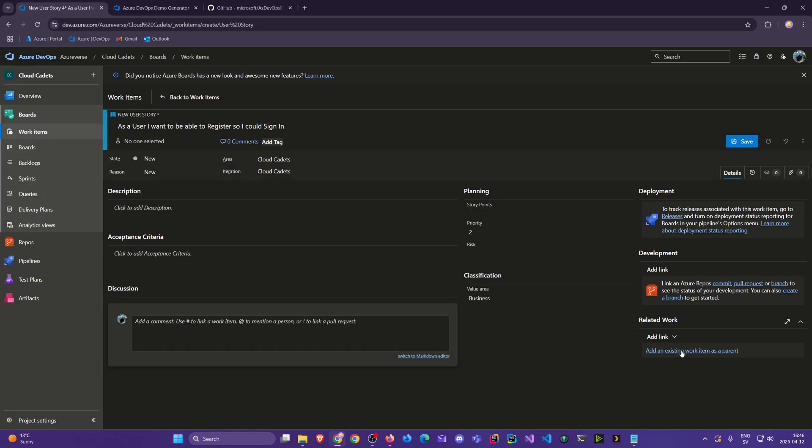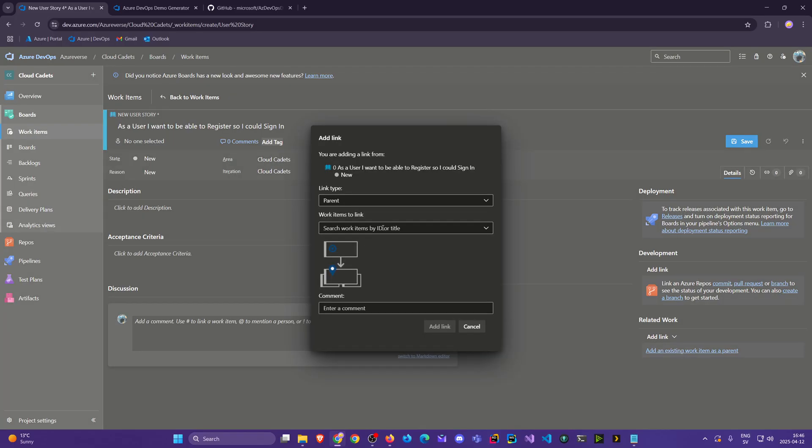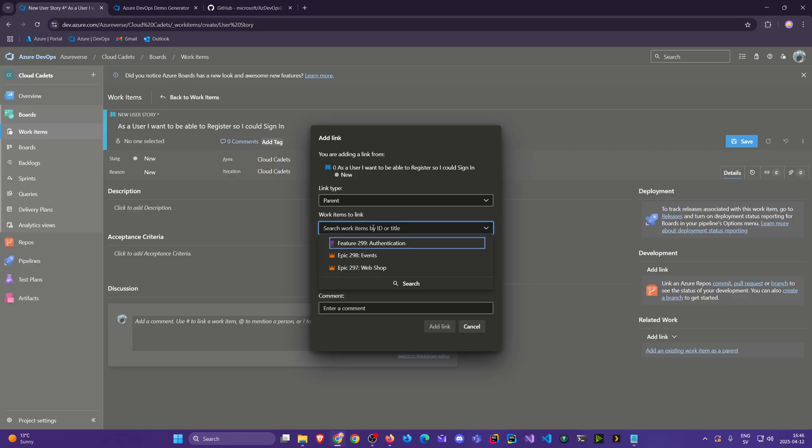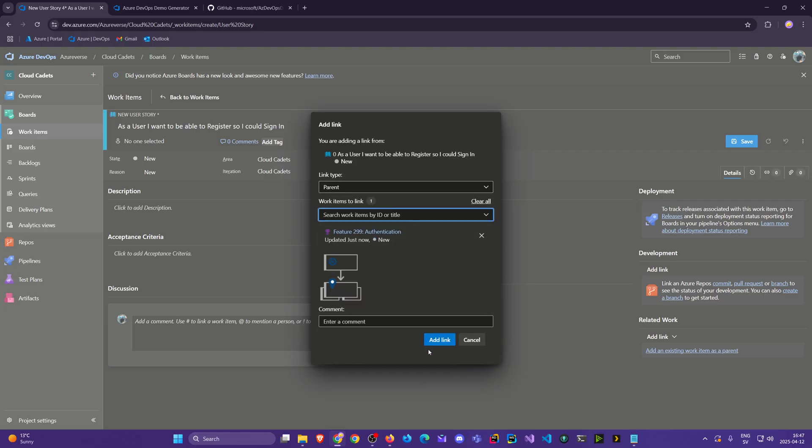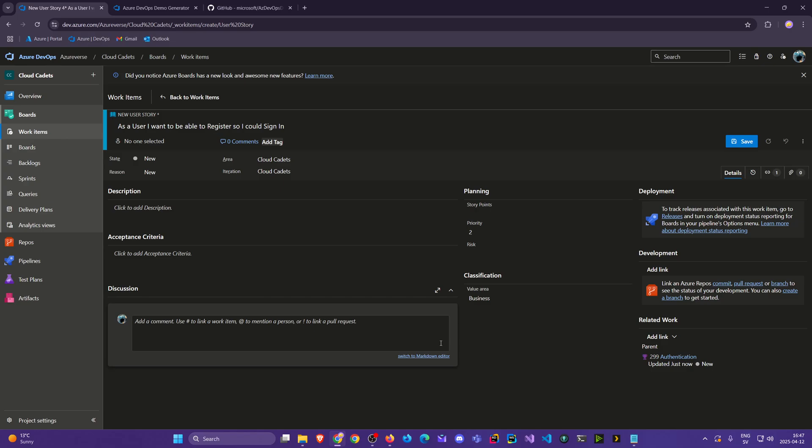Now I'm gonna go here again. Add an existing work item as a parent. When I click here once with the mouse you saw they come up. But then I can also search. And I can search by if you type feature it shows all features. And I said epic we see them. But you see this list is gonna get quite long later. But let's continue. So we want authentication. Add link. Save. Back to work items. Now we have these.